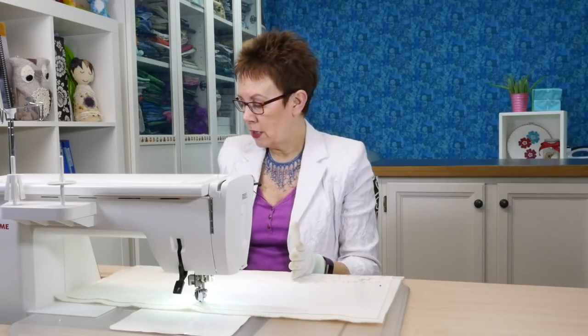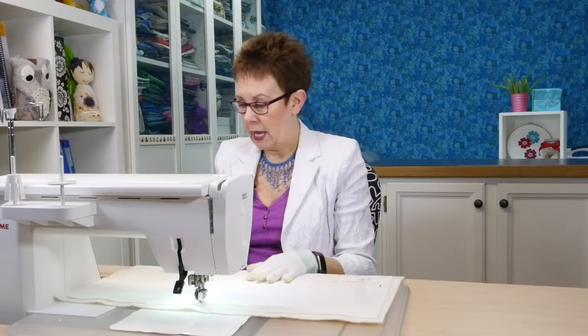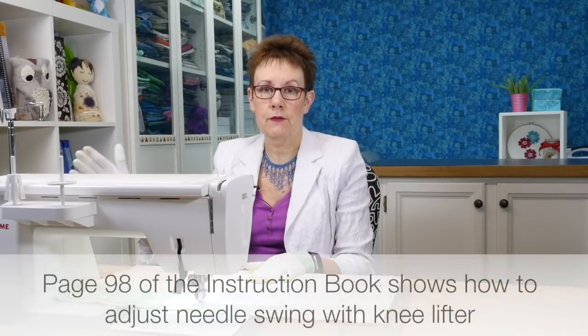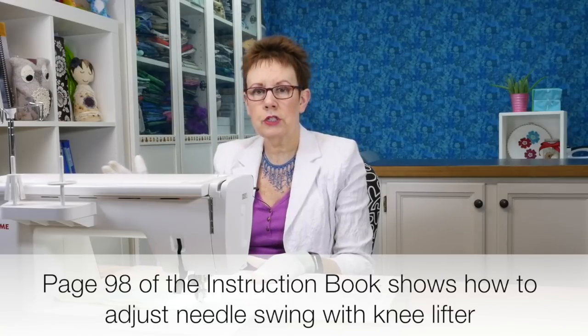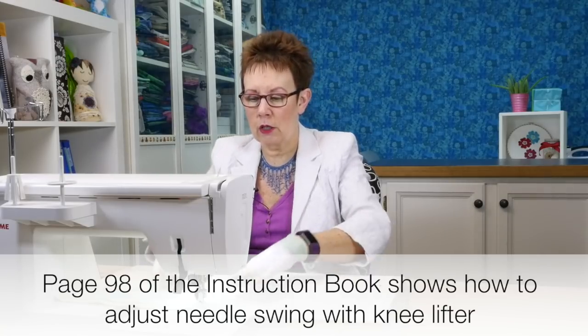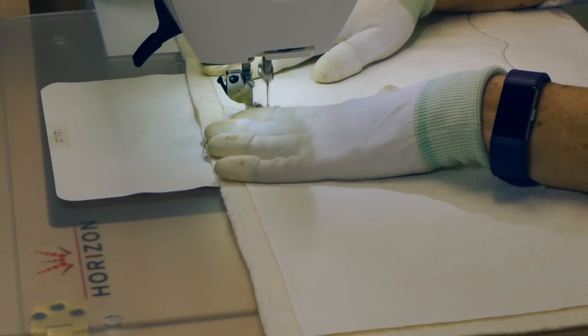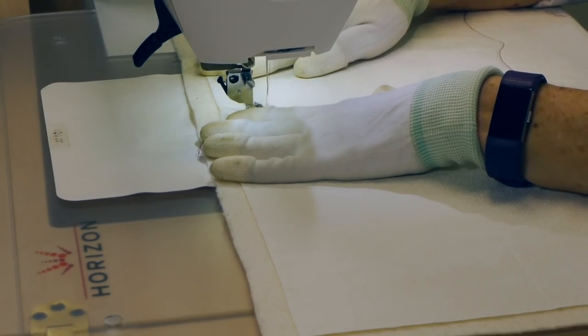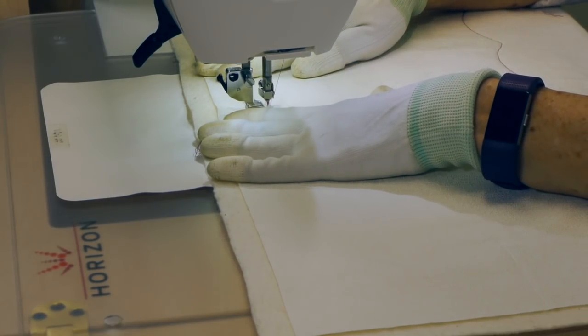Now how are you going to make these zigzag stitches go wide and narrow and wide and narrow? You're going to use your knee lifter. When you push the knee lifter, the farther out you push, you can get right out to that 9mm if you push it all the way out. And then as you gradually come back, you'll notice it comes back and it's a little bit smaller. So let's see how I do with this. It's just going to do straight stitching until I start engaging that knee lifter.